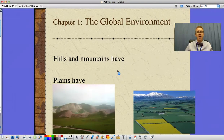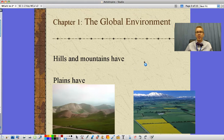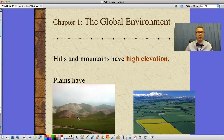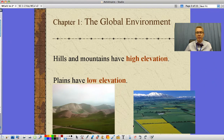They're also talking about hills and plains as parts of our environment. Hills and mountains have things referred to as high elevation, so we can see a big change in elevation there — that's high elevation — whereas plains have low elevation, except for those mountains in the background which have high elevation.